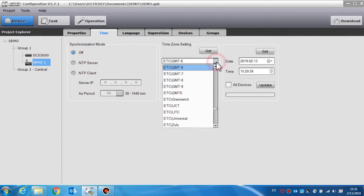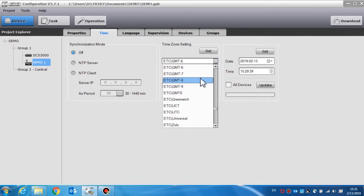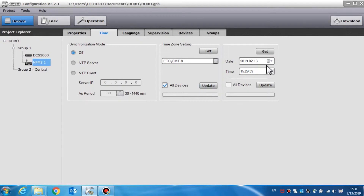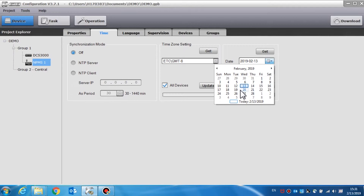Time zone setting is used to set the time zone of the call station. Choose the time zone of the current location and click the update button to change the time zone of the call station. If all devices is selected, click update and this will change the time zone of all the devices.